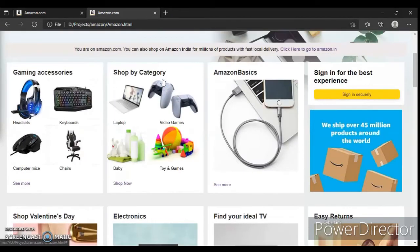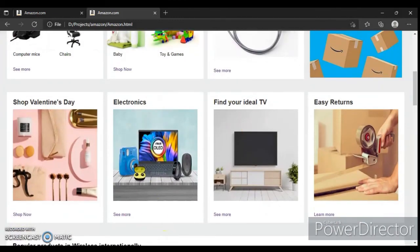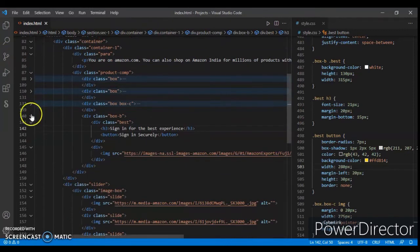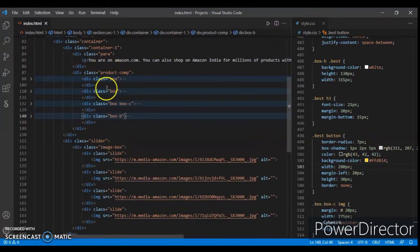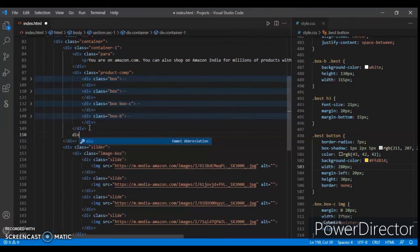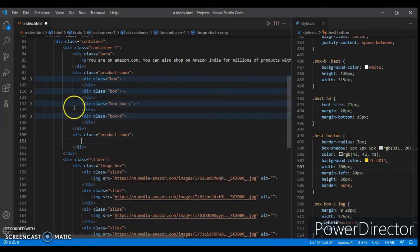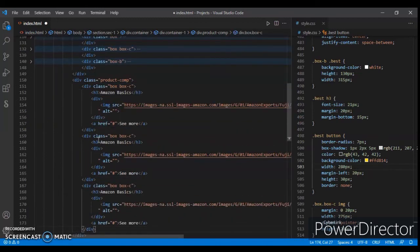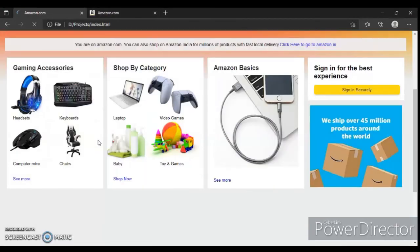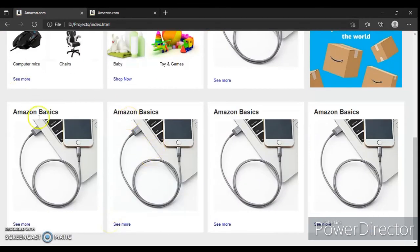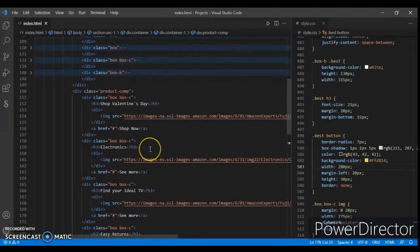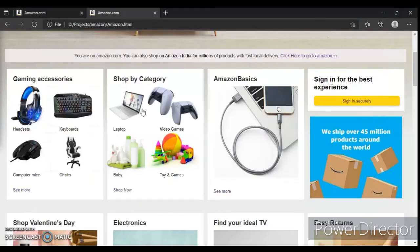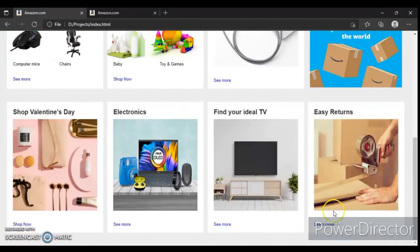Now we have to create these four boxes, but they are the same as the Amazon Basics box, so we will just copy and paste the HTML. Create a div with class name 'product com'. Take the third box, ctrl C and ctrl V four times. Control save, ctrl R. Here are the four boxes. Just change the image source and headings for each box. Ctrl save - check this out, refresh, and here it is.